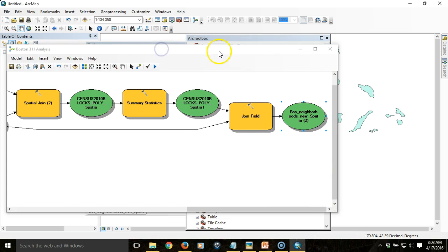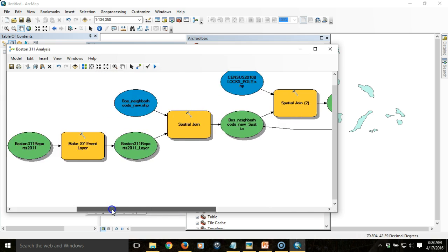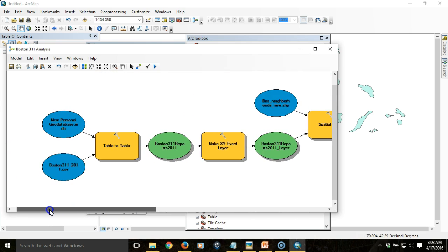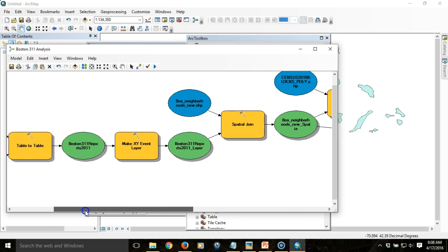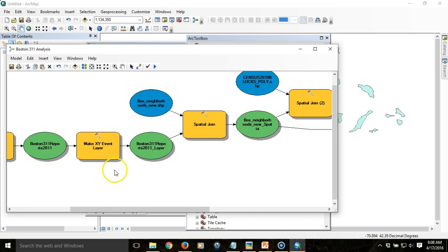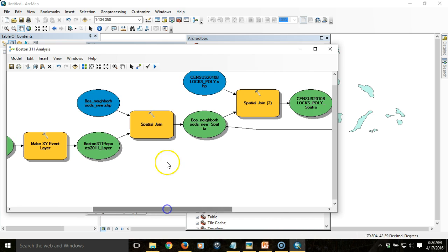So far, we've managed to bring in a table of Boston 311 reports. We were able to create an event layer or a plotted series of points from that table. We joined those points to a neighborhood polygon layer so that we actually got a sum of points within each neighborhood.